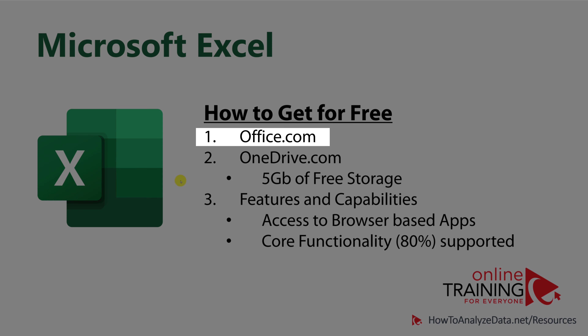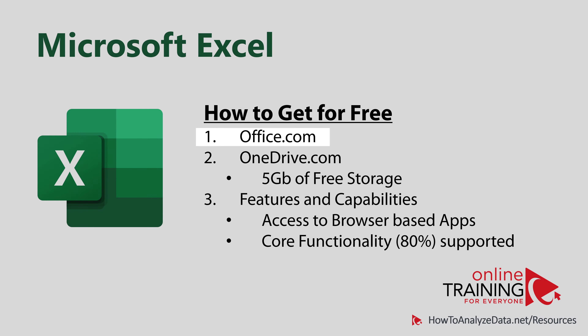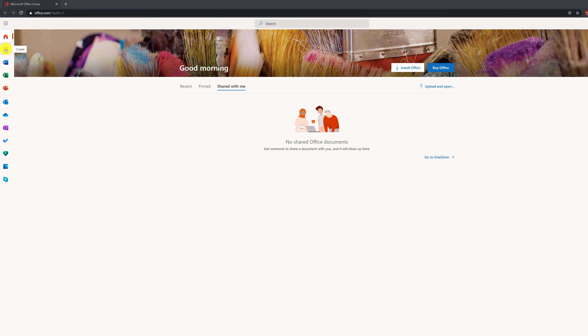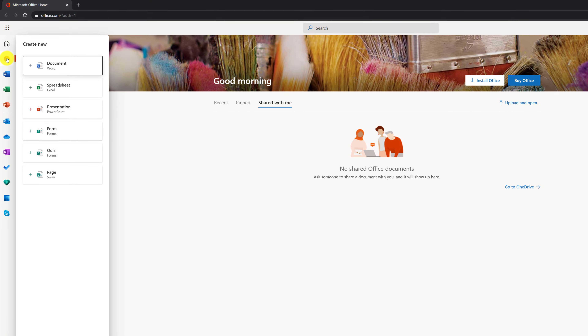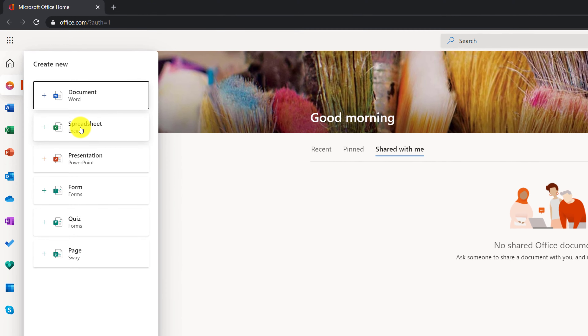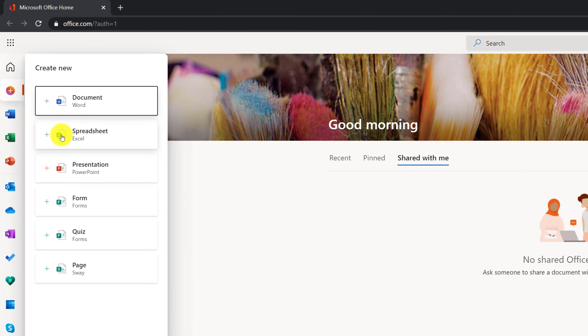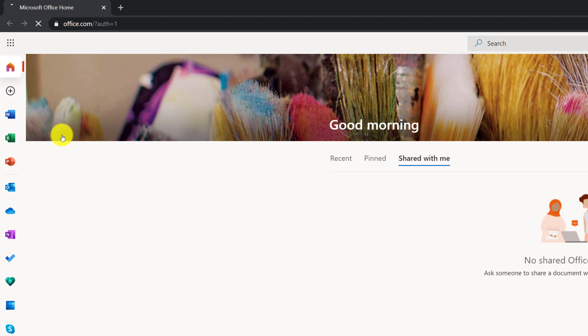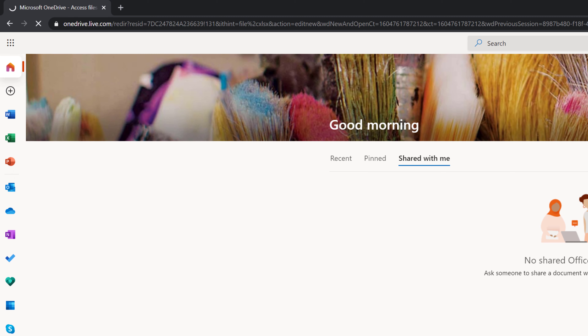There are multiple ways you can get Microsoft Excel for free. One of the easiest ways is to create a free account on office.com, which will give you the ability to create Microsoft Excel spreadsheets for free.